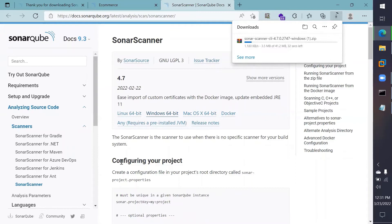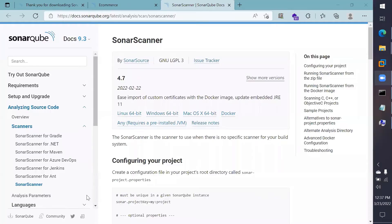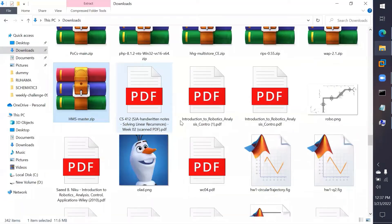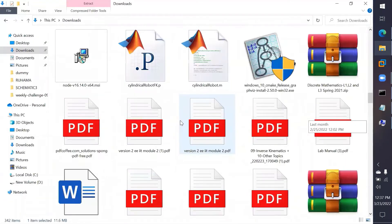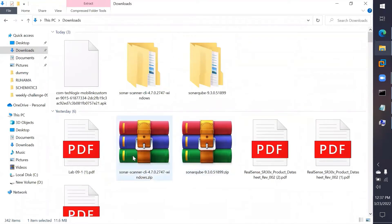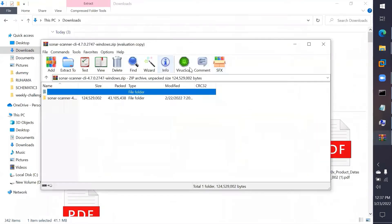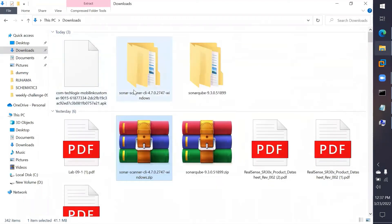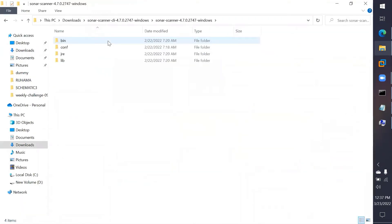This will download comparatively fast. Once the download of the scanner is done, locate the zip file in your downloads folder and extract it. Once extracted, open the folder and go into the 'bin' folder.